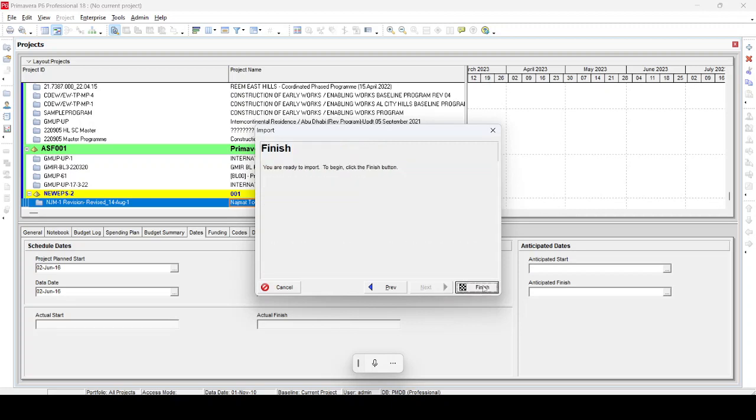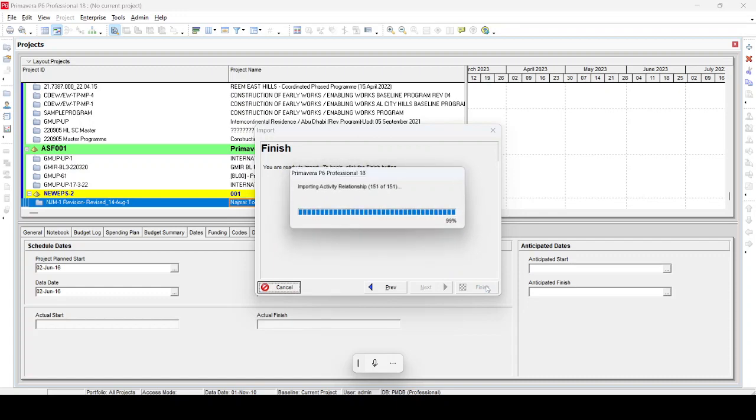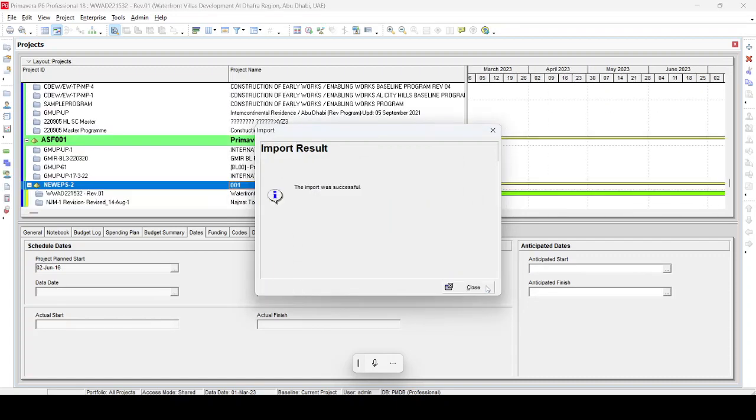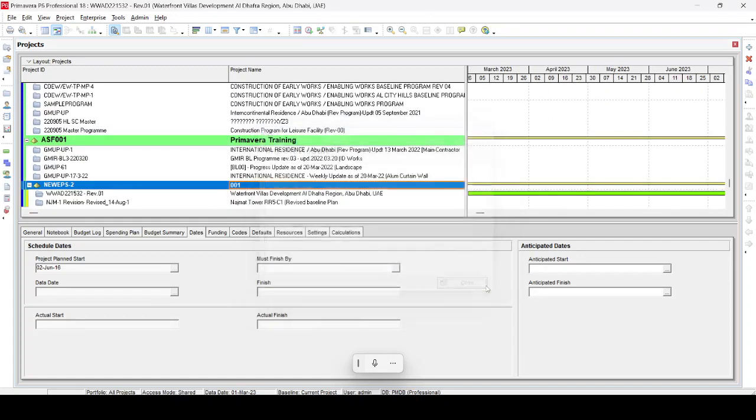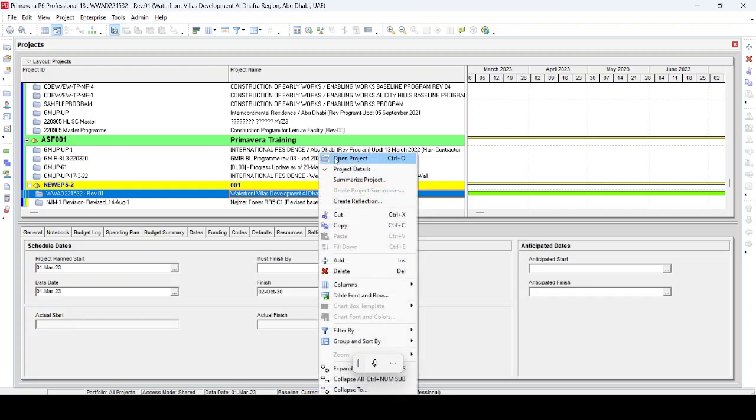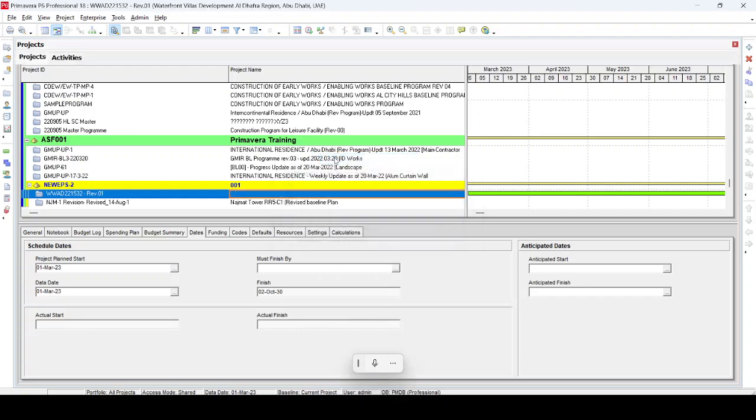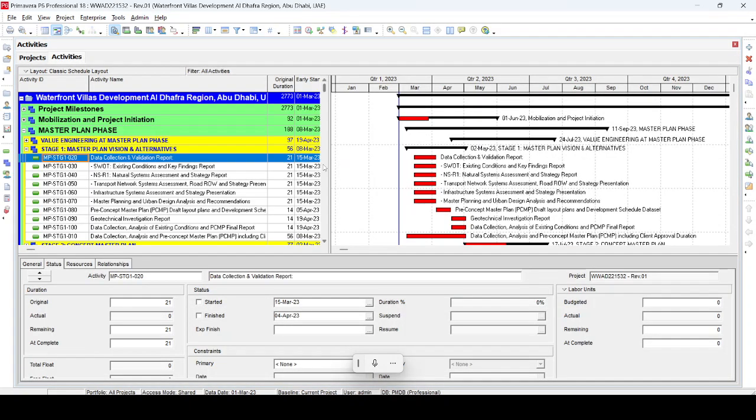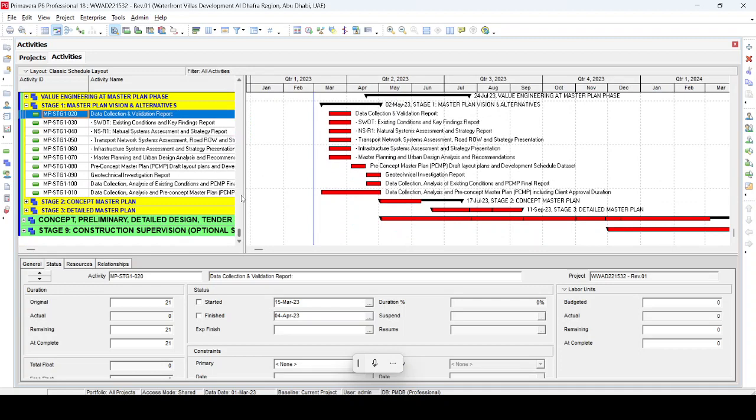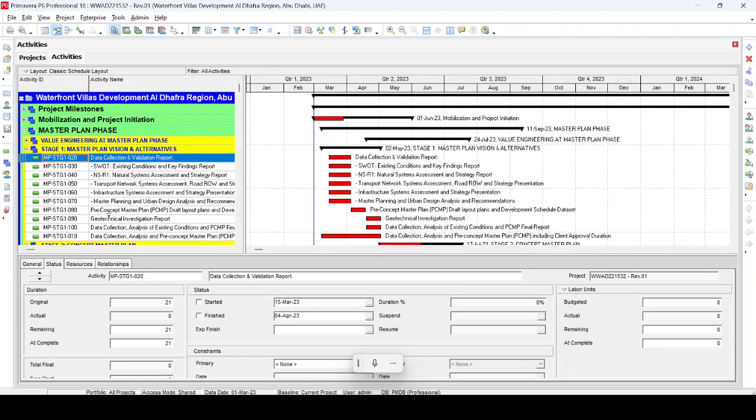Next and Finish. Now you can see we are able to open the program in Primavera. It's opening our project. Let's try again. The program is open now, so you can see.